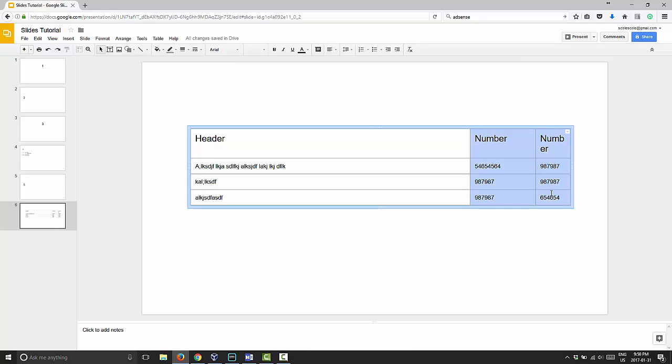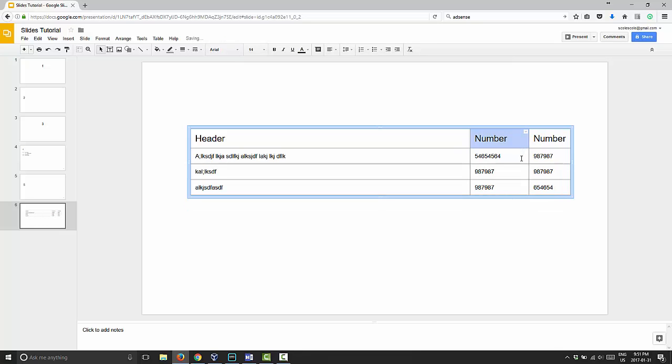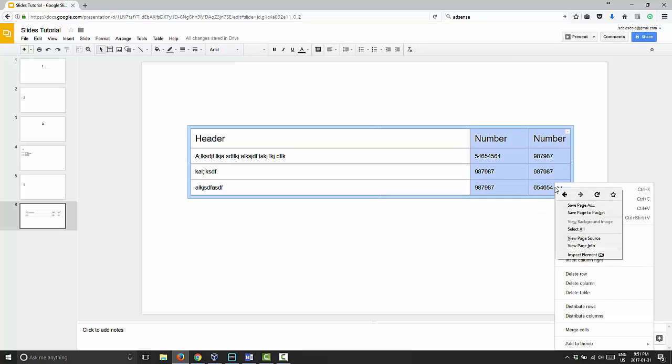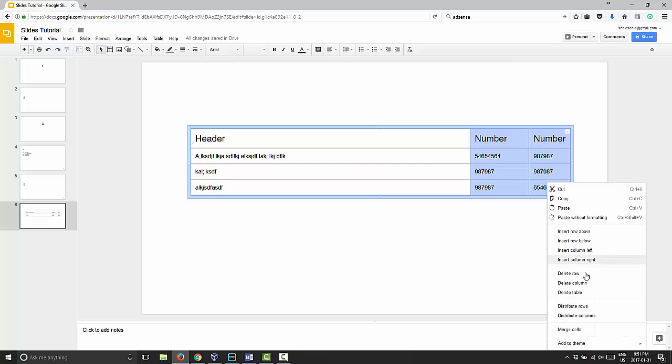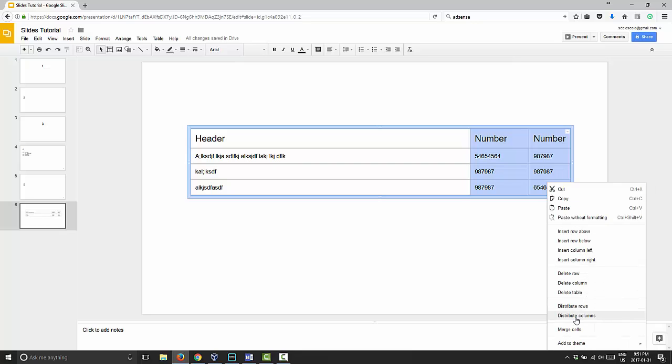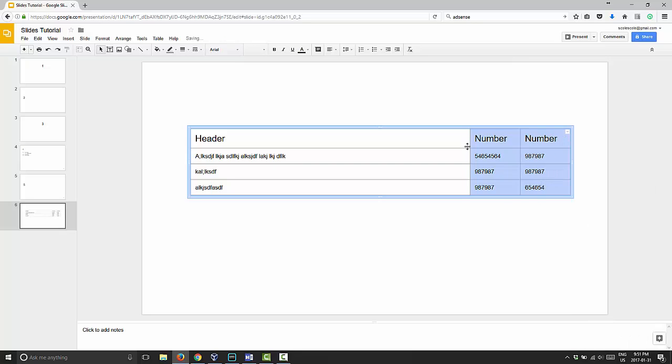What we did with the rows you would repeat with the columns. So you choose, make them as close as you want them to be as equal as possible. Then highlight the two columns or three or four or whatever number. Then right click and choose distribute columns. Now it will resize these two columns only, leaving your first one nice and wide and these two will be nice and even.